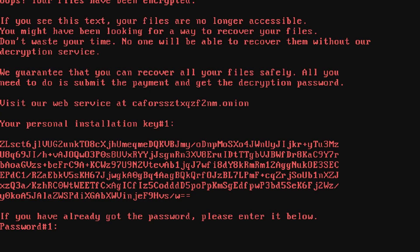Now you don't see this message. It'll say: oops, your files have been encrypted. If you see this text, your files are no longer accessible. You might have been looking for a way to recover your files. Don't waste your time. No one will be able to recover them without their decryption service. We guarantee that you can recover all your files safely. All you need to do is submit the payment and get the decryption password.